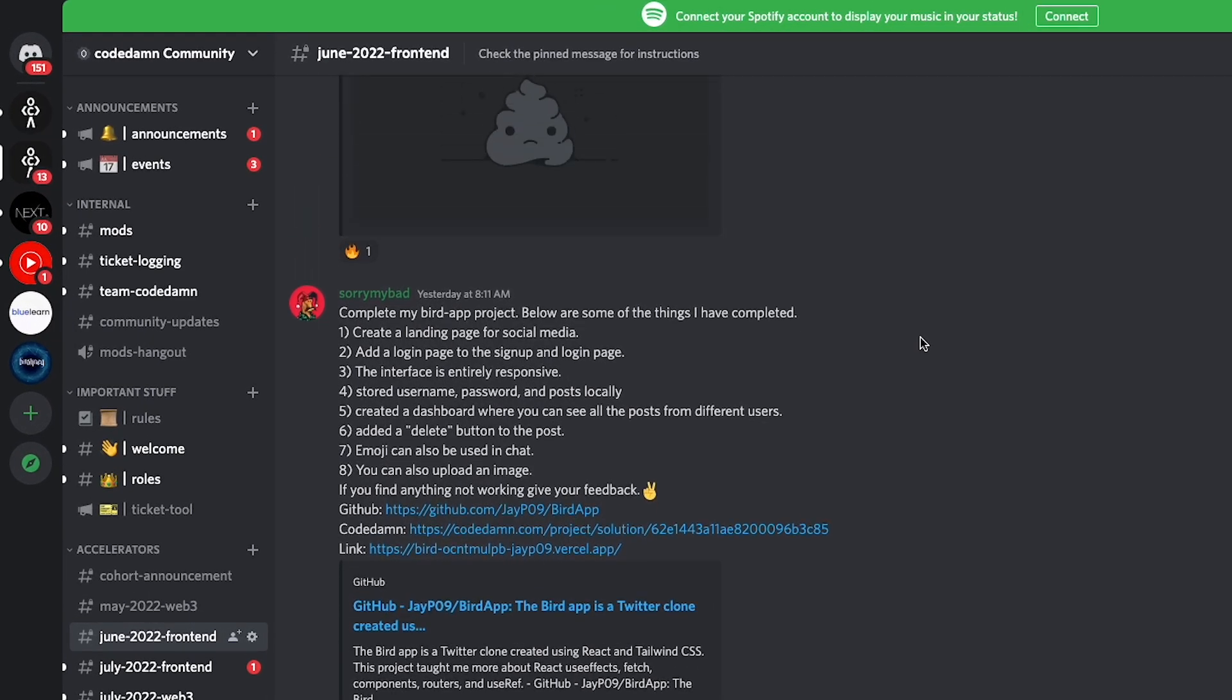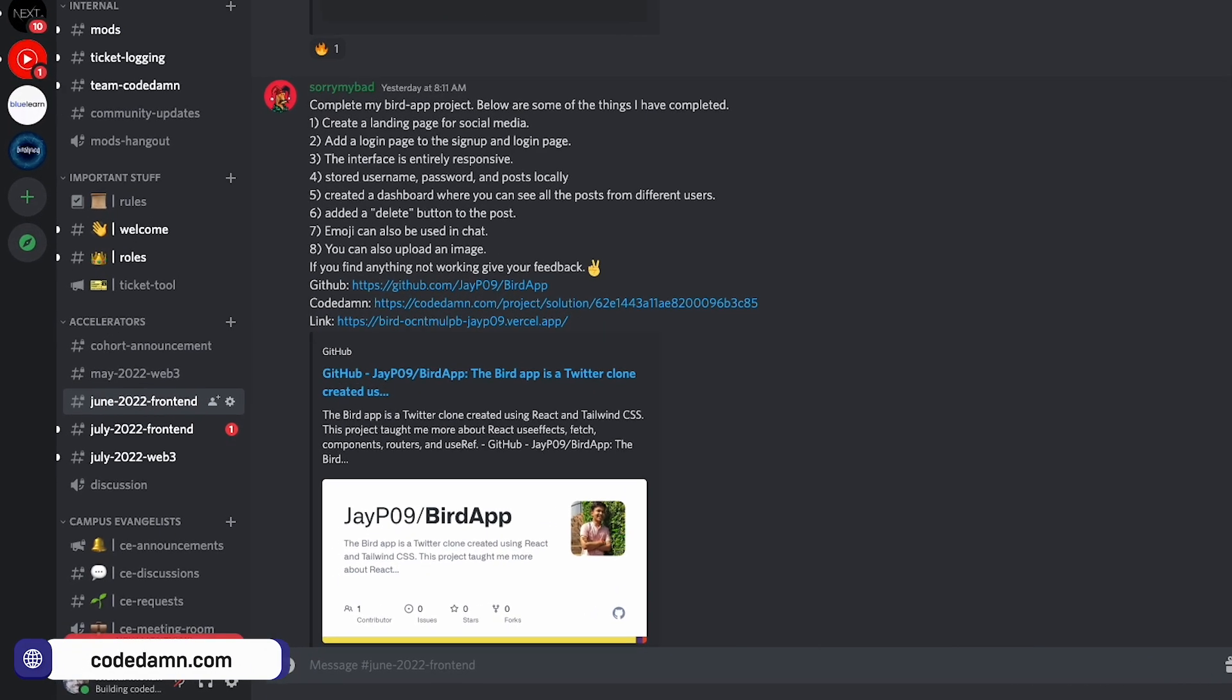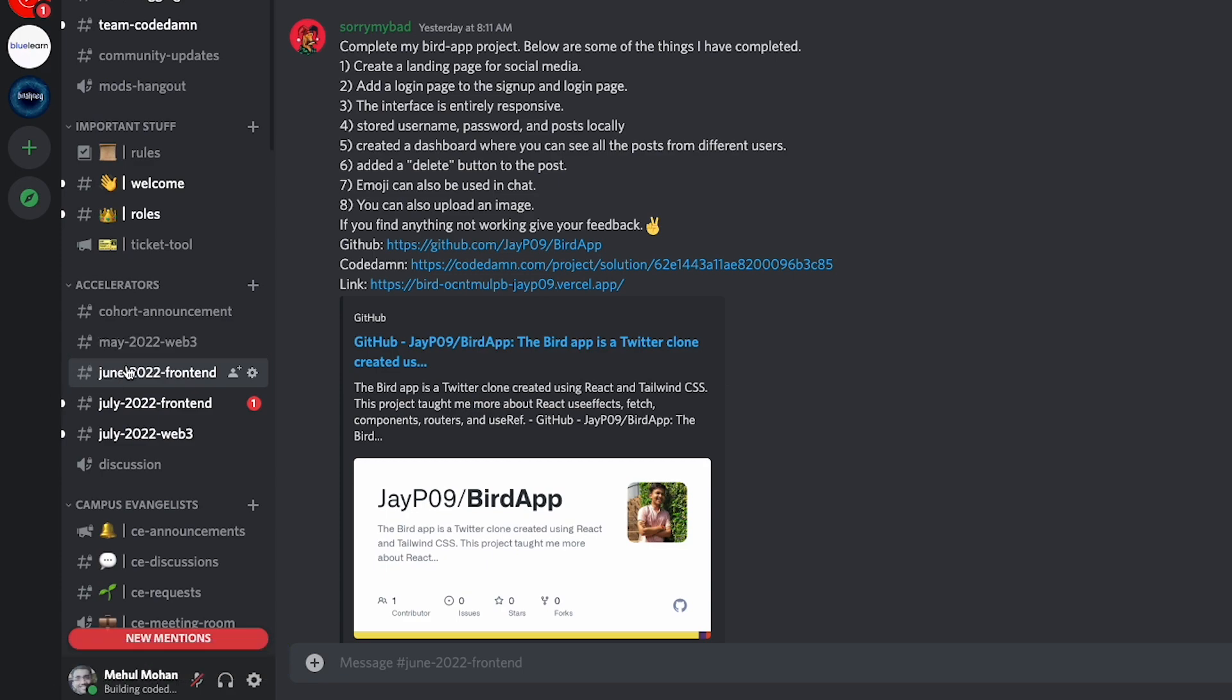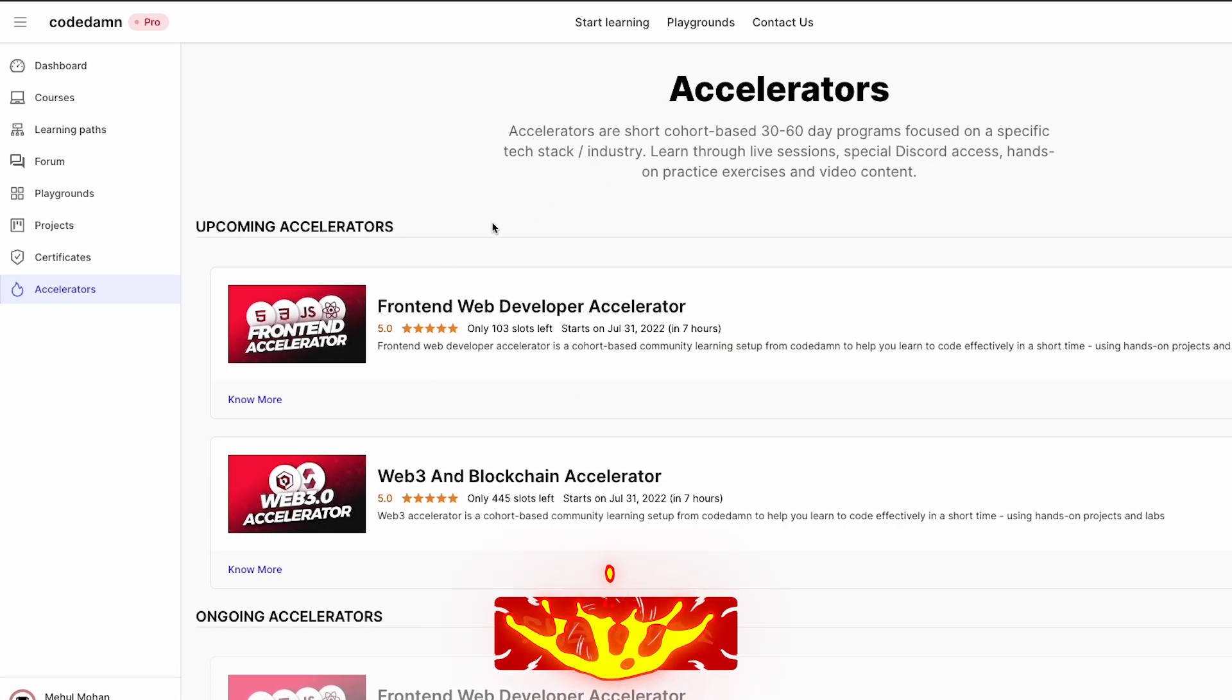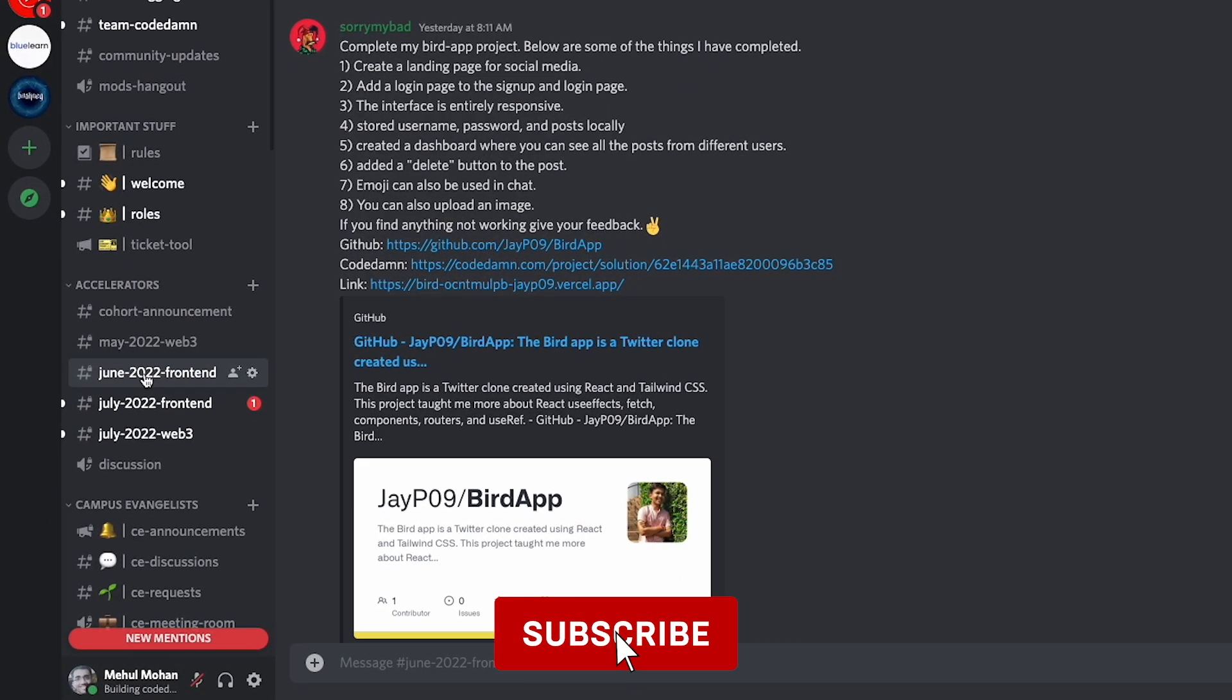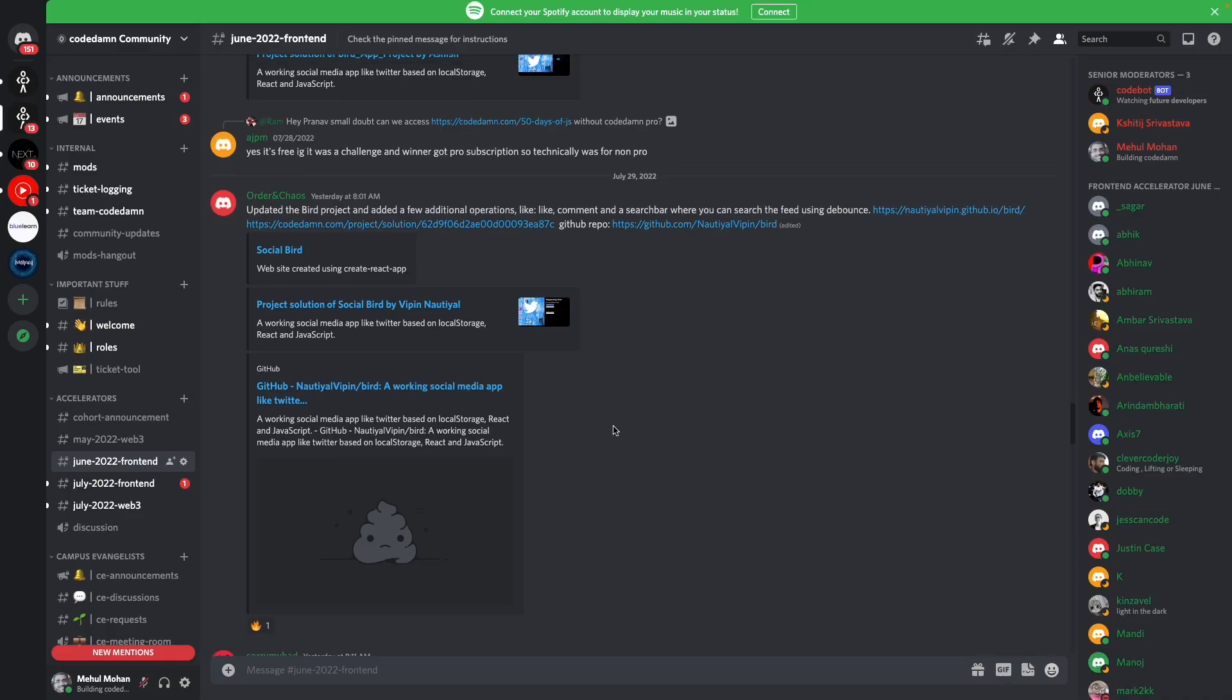So you can see I am in June 2022 front-end accelerator channel. All of our accelerator communication happens under Discord where you would have access to this particular channel as a community member. You don't have access to this channel. You have to participate in this accelerator to get access to a channel. You can already see we have the July and the July web3 and front-end accelerator channels live.